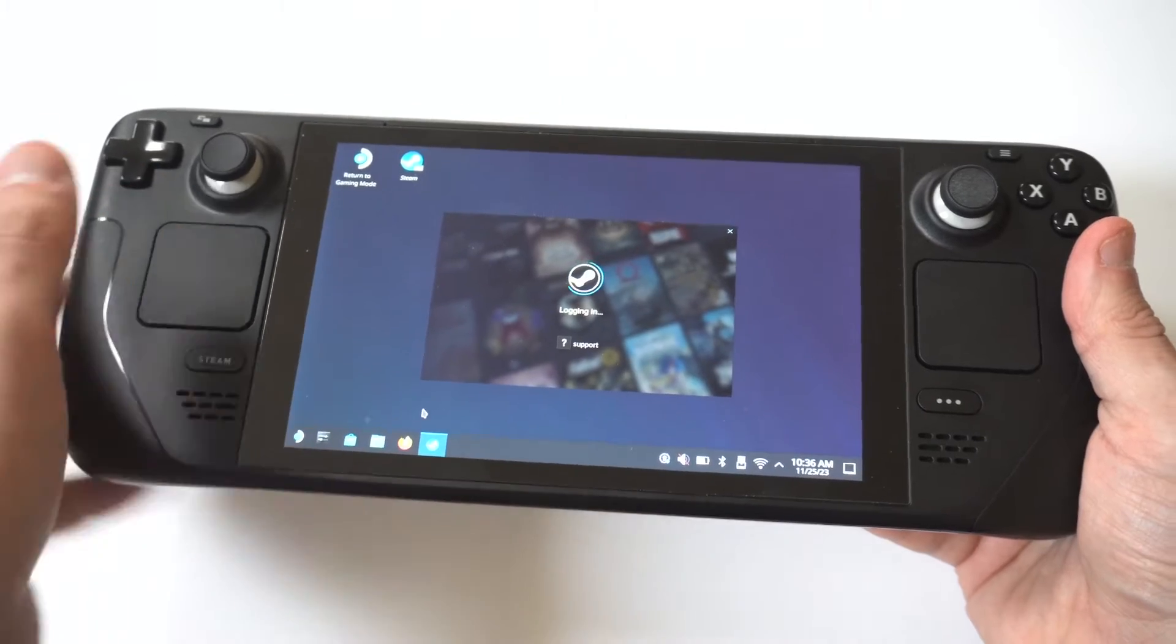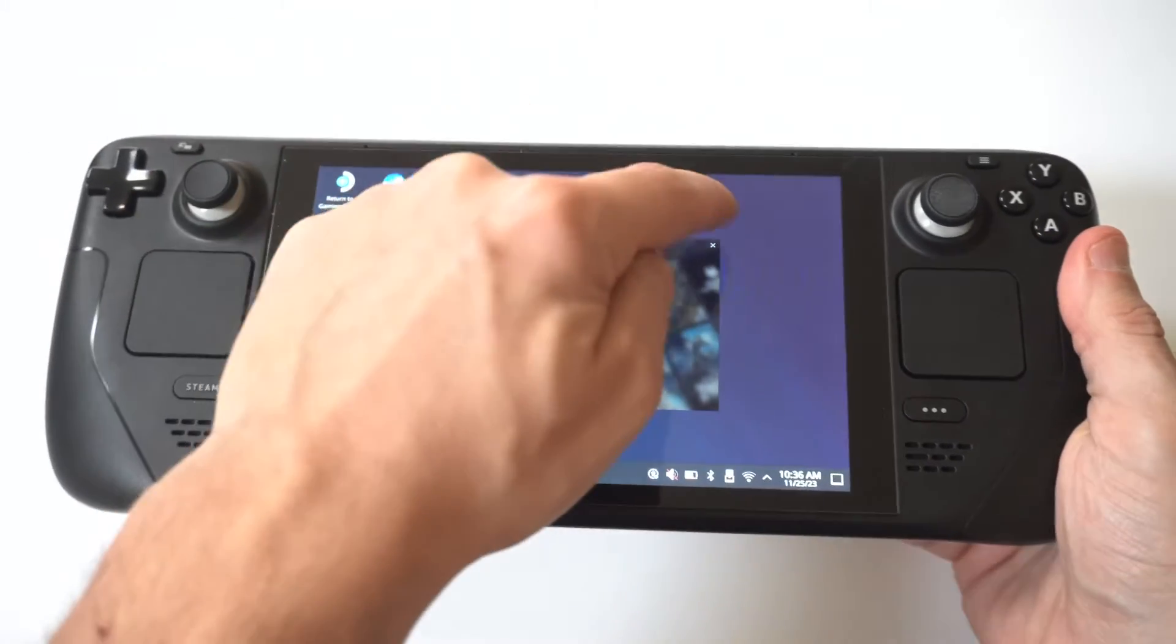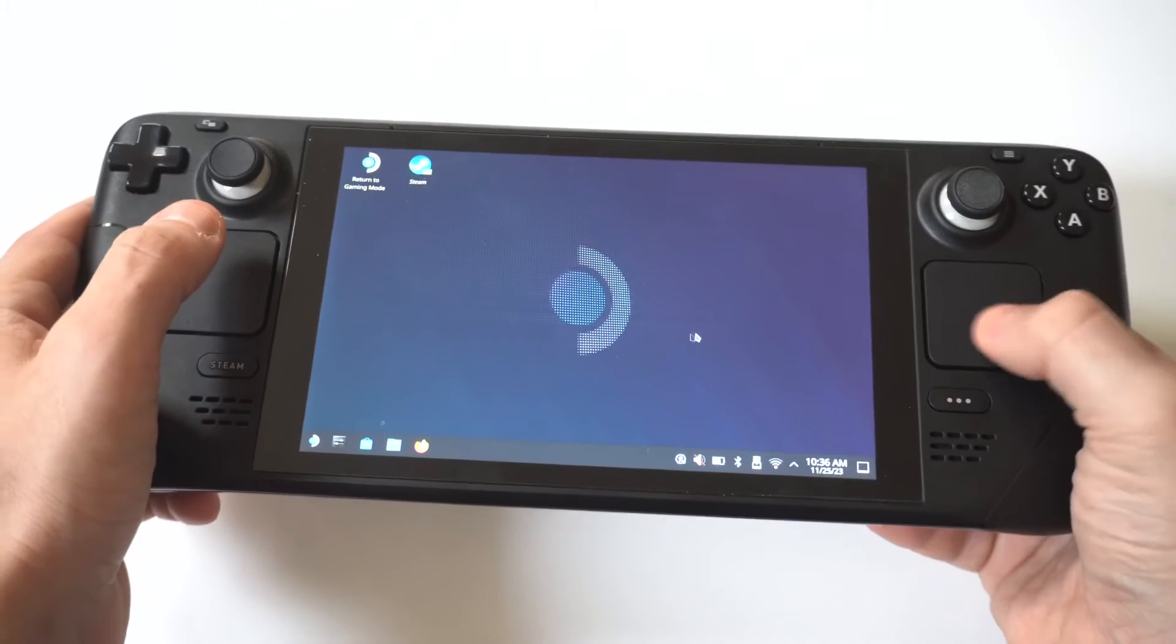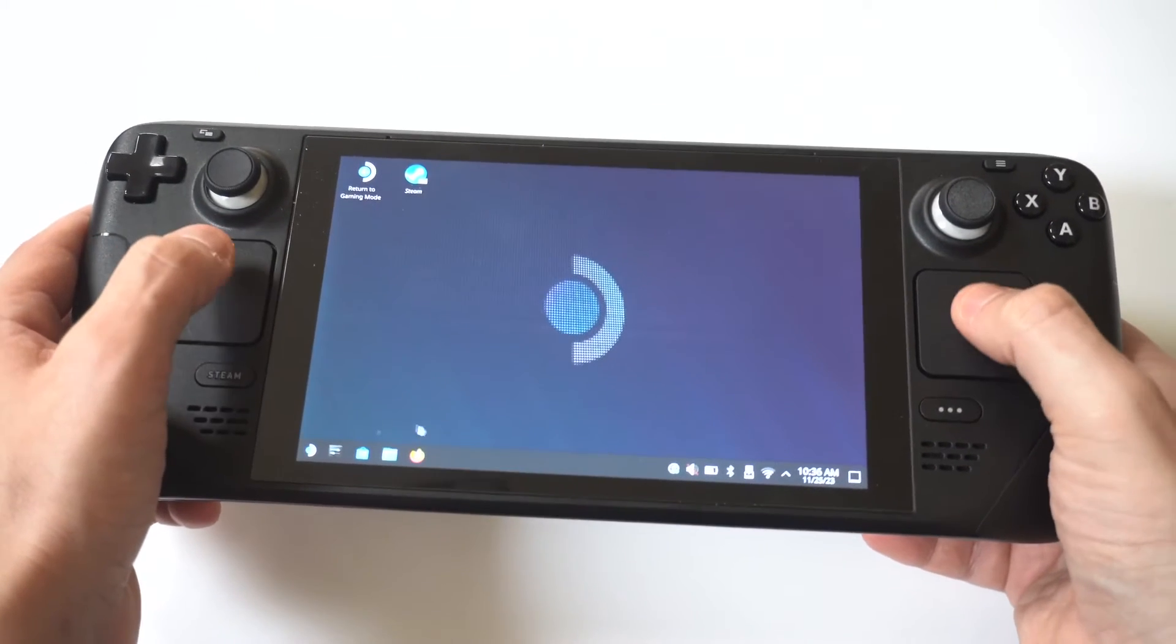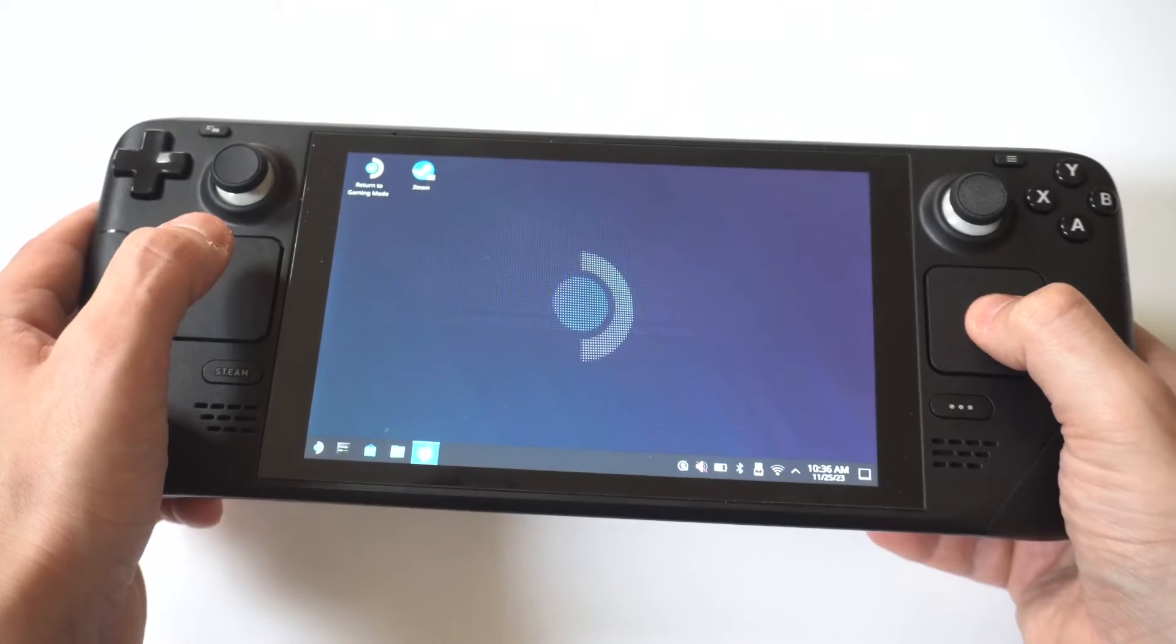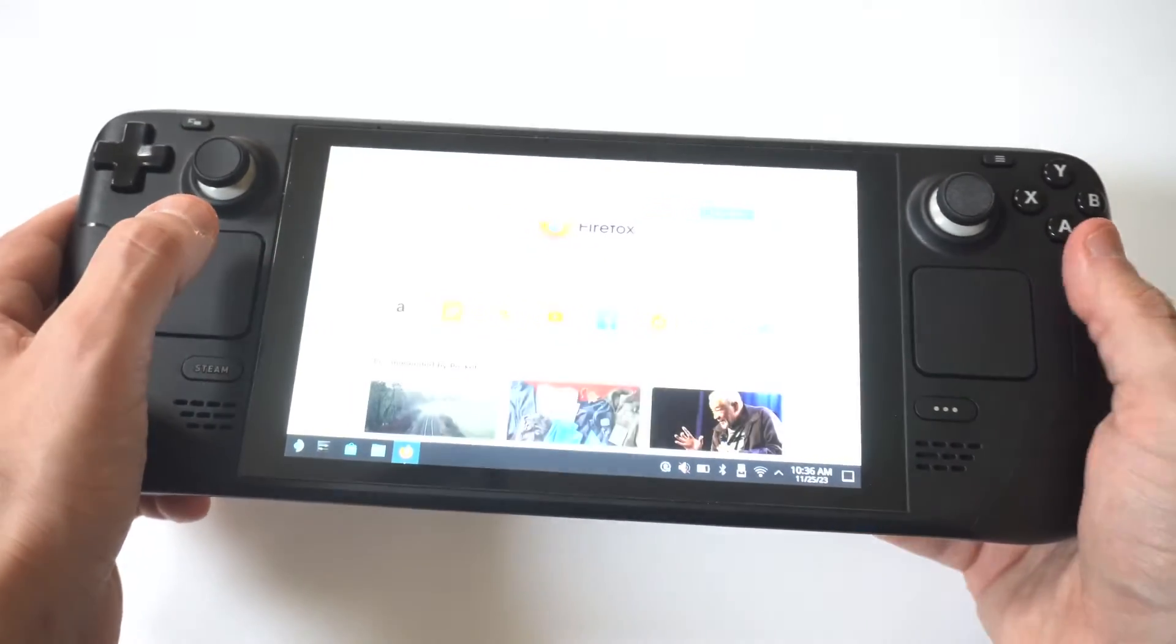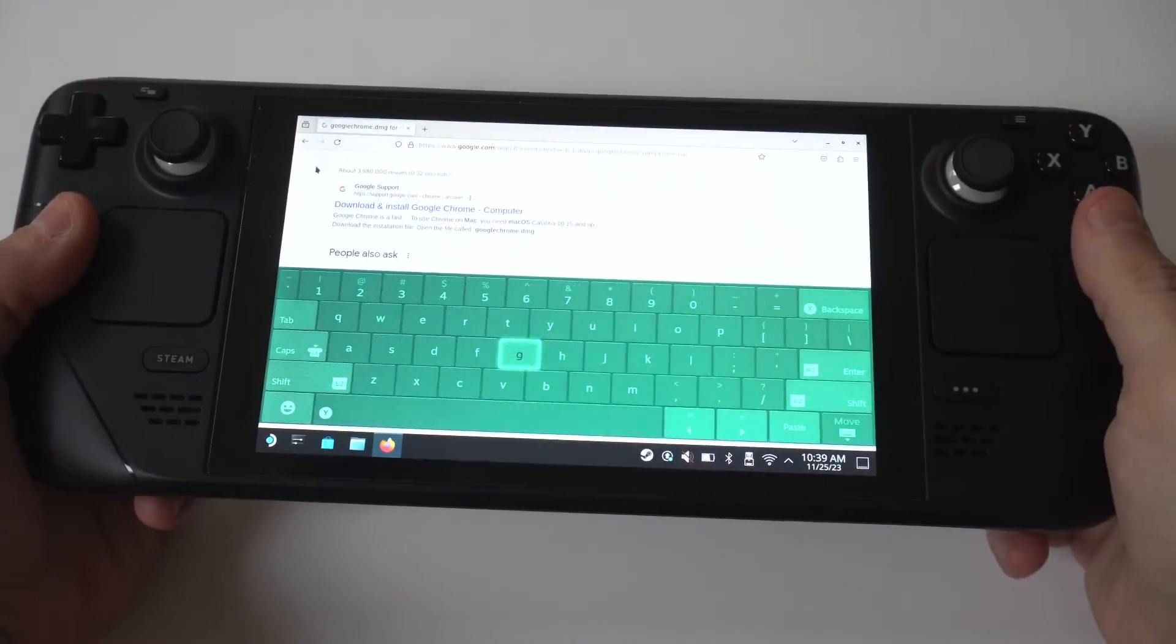Once you're there, you're going to want to use the mouse pads on the left and right side of the screen to start moving around. Mozilla comes as a stock option on the deck, so you could actually open this up. What you want to do is type into the search browser 'Google Chrome,' and then it's going to pull up Google Chrome for you, and then you could download it. Easy peasy.